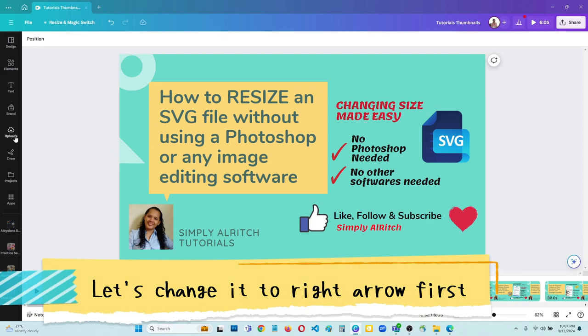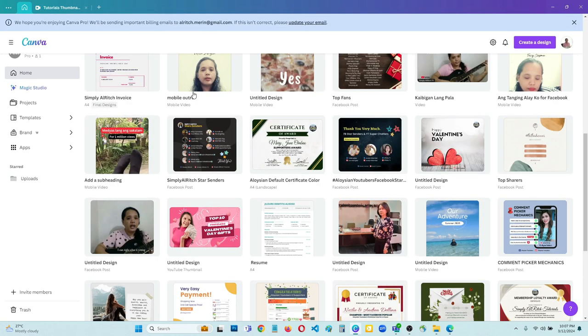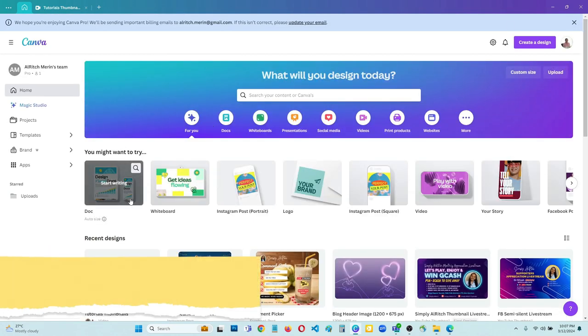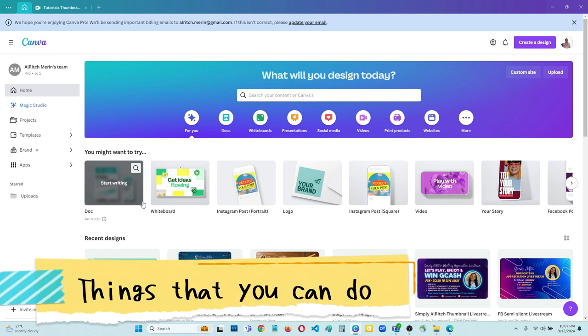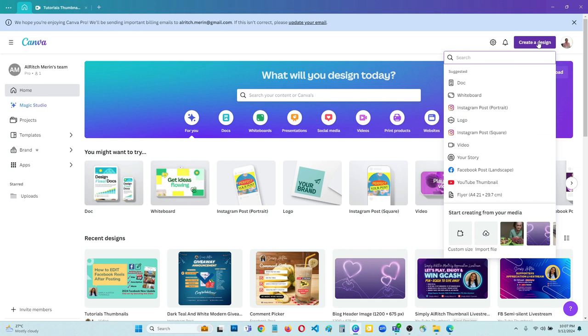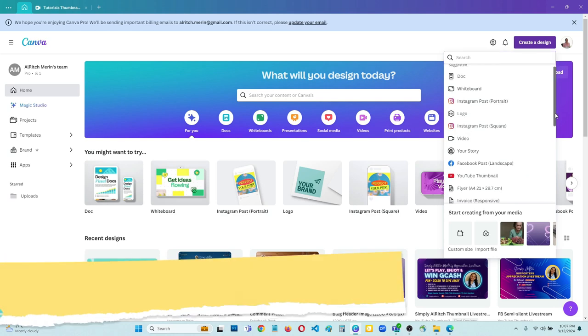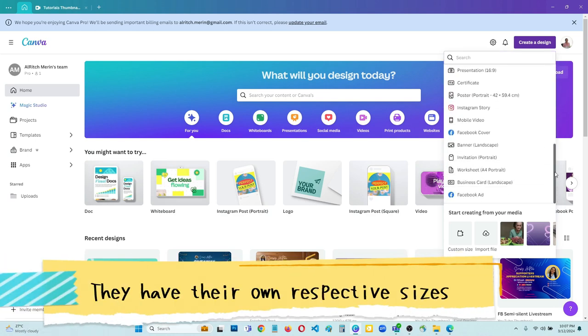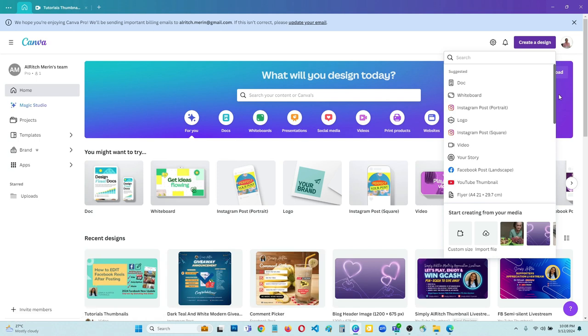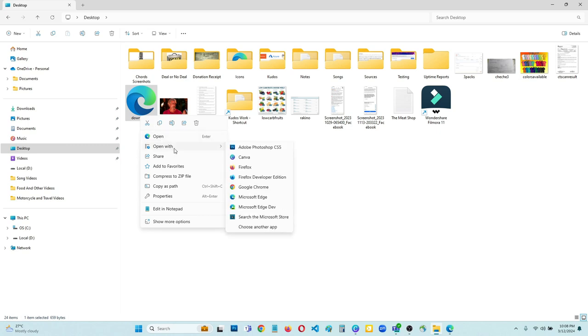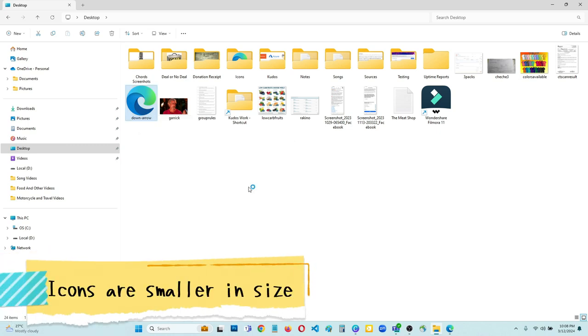So I have uploaded this already here in Canva. This is the arrow, the dropdown arrow in Canva. These are the available sizes for Canva. Let me check - we have here logo, Instagram, YouTube thumbnail. So those are the available default sizes. We can select the logo, but it is 500 pixels by 500 pixels, but usually this icon is actually smaller in size.